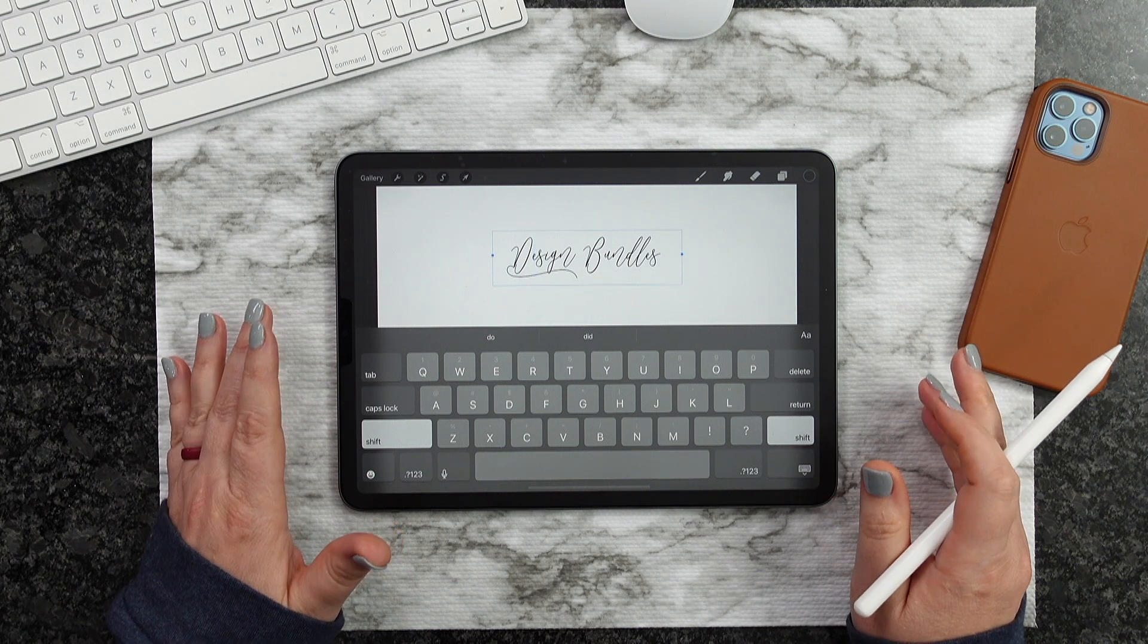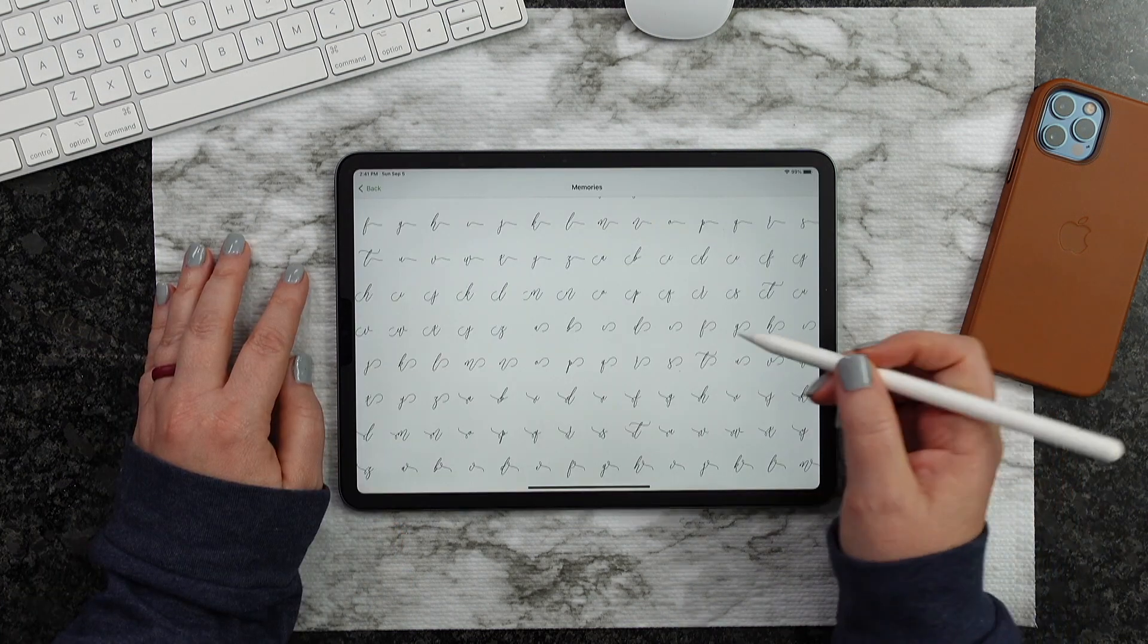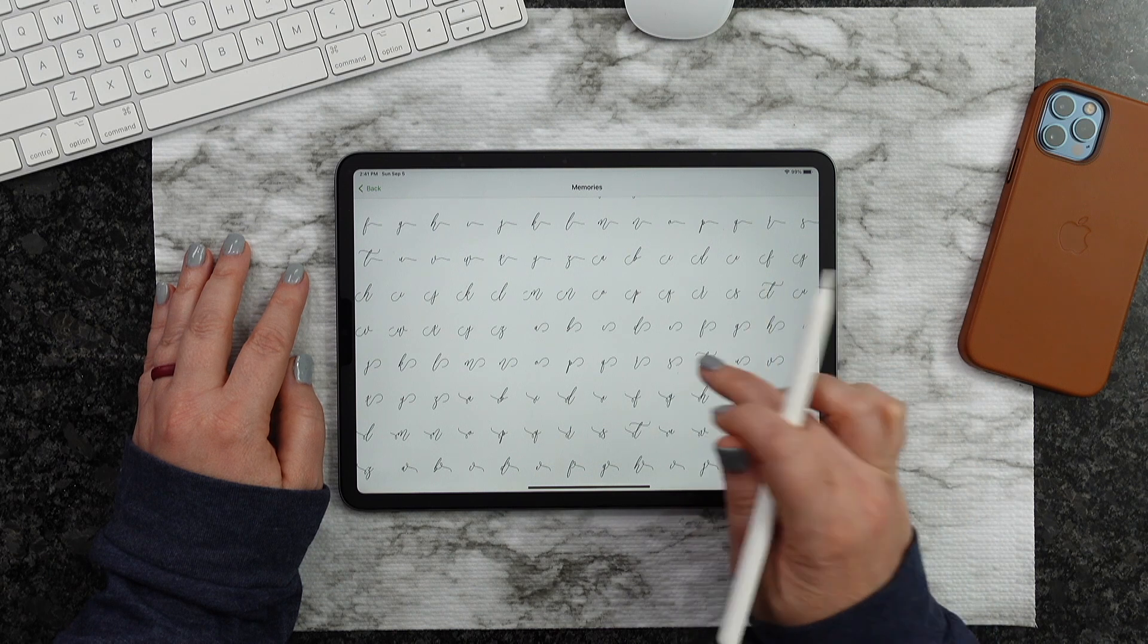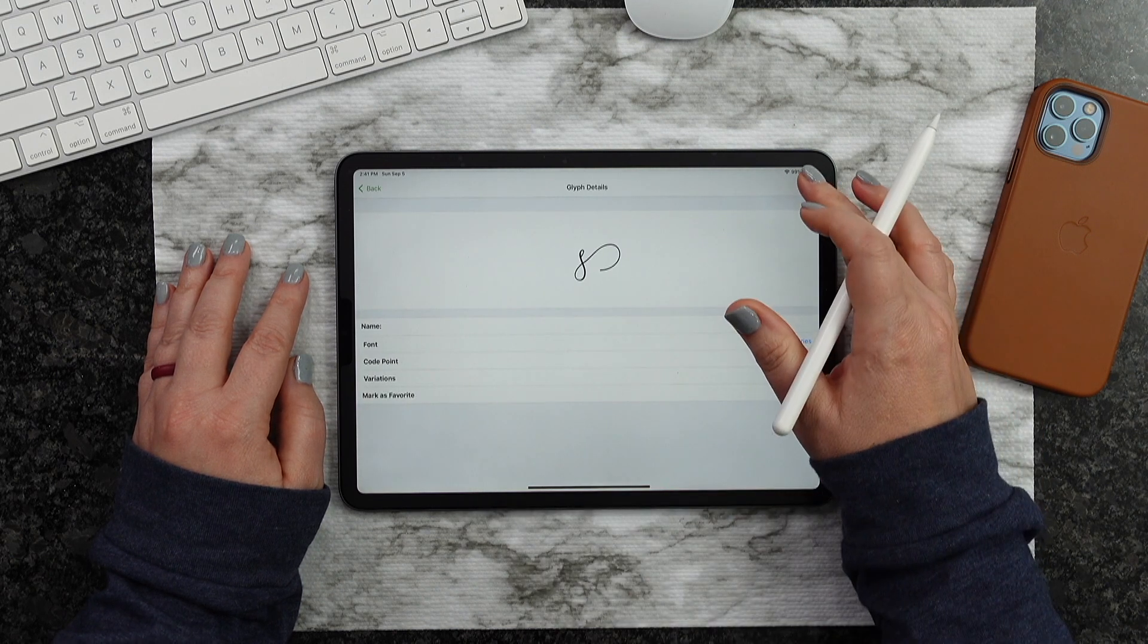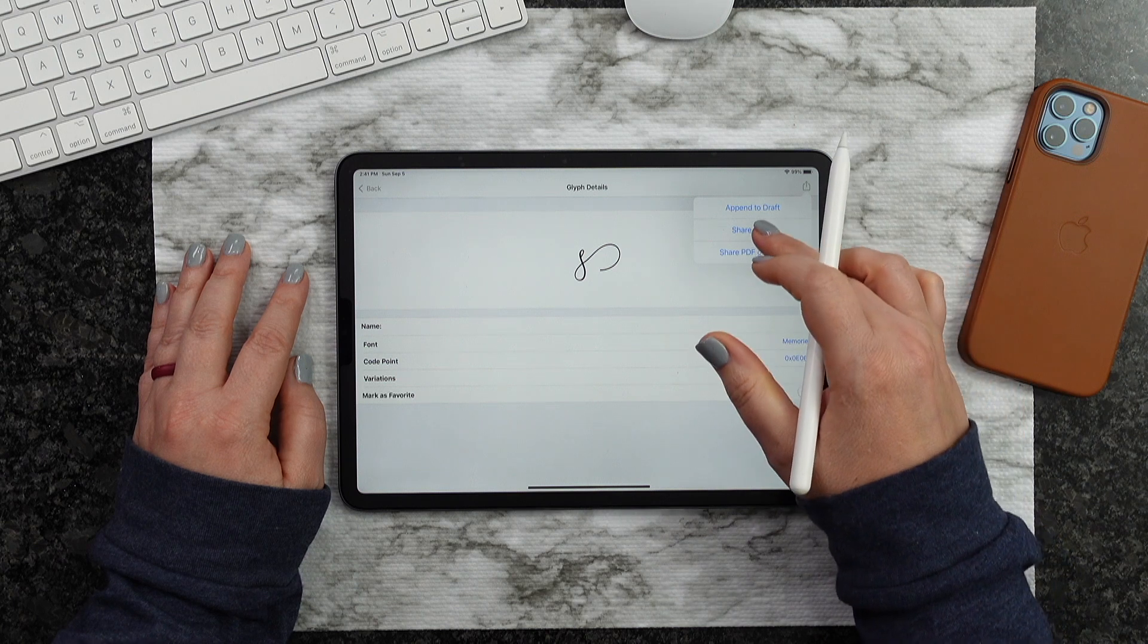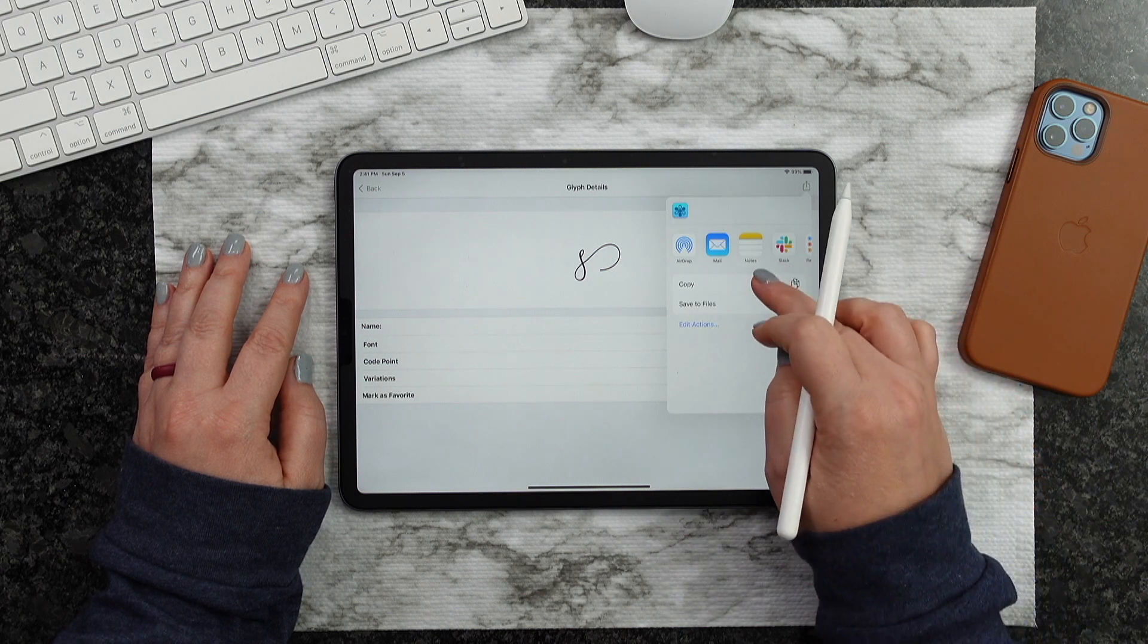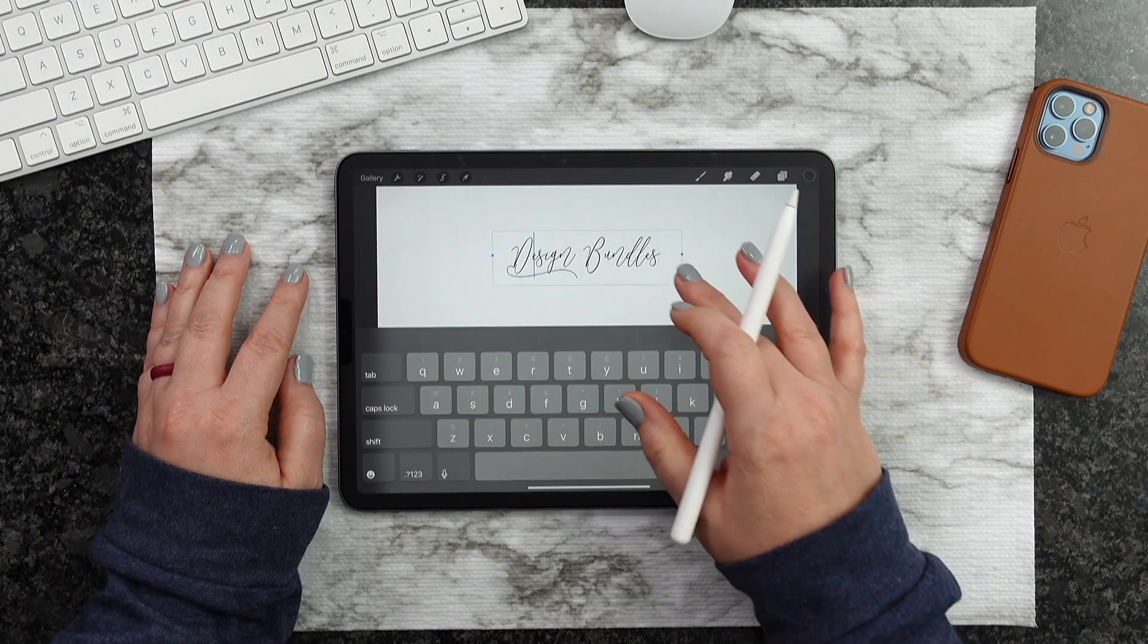So let's go ahead and do that one more time. For the next one, I want to do this S right here on the end. So we're going to go ahead and click it here. We're going to do the same thing. We're hitting that box with the arrow up. We're going to hit Share Glyph. We're going to hit Copy. And then we're going to go back to Procreate.